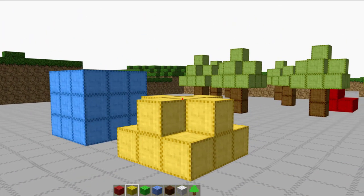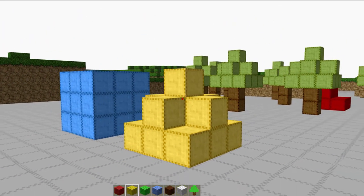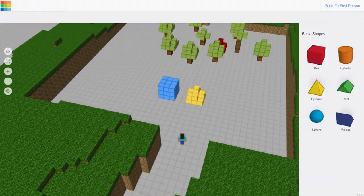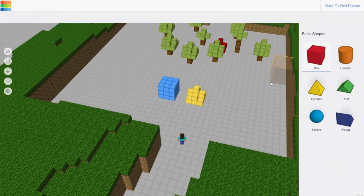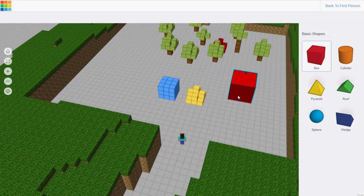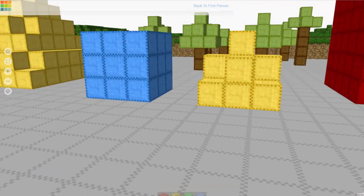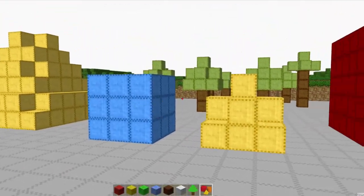In response to the user building basic shapes out of blocks, a Shapes tool is unlocked, which allows the user to build with draggable 3D solids. These are converted to blocks upon returning to the first-person view.